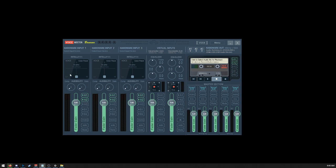So first we're going to install Voice Meter Banana. I'm going to put a link to the download down below, but then we're going to use Voice Meter Aux here.